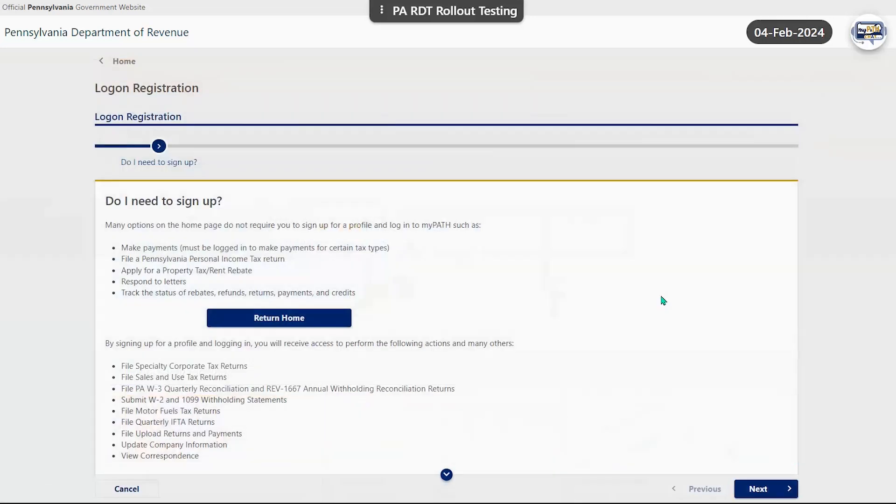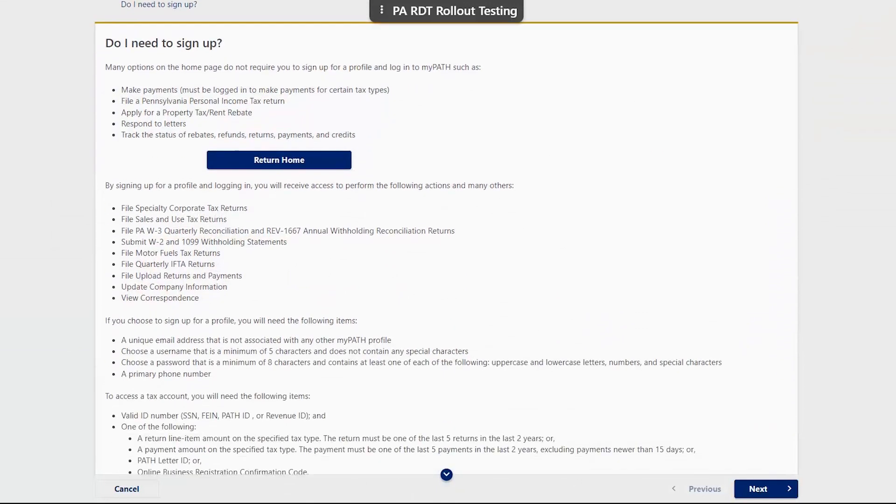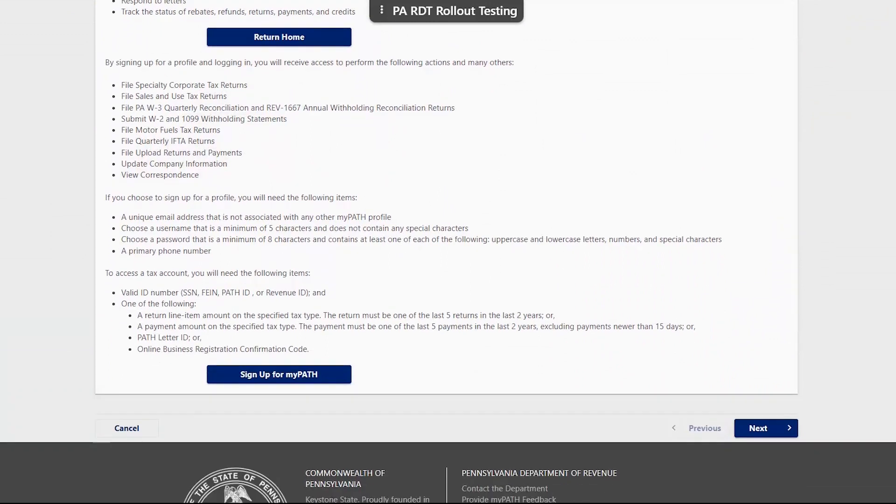From here you will see a screen that displays what transactions can be completed without creating a user profile. If you scroll down, you'll see the additional functionality that is available by establishing your profile and what criteria is needed to successfully complete the process.